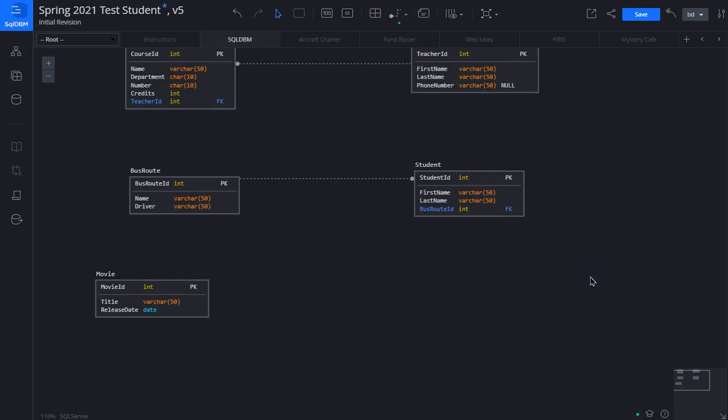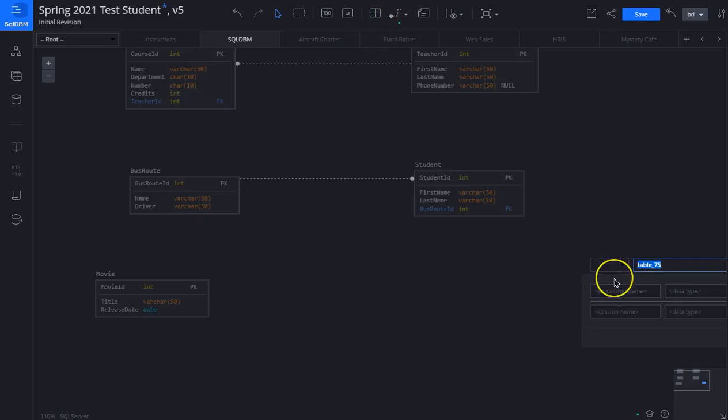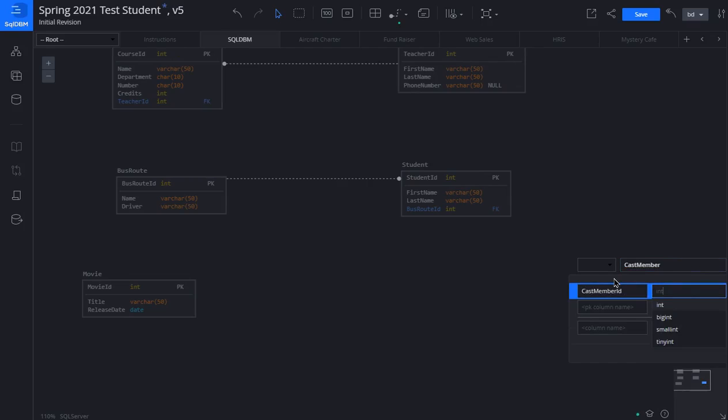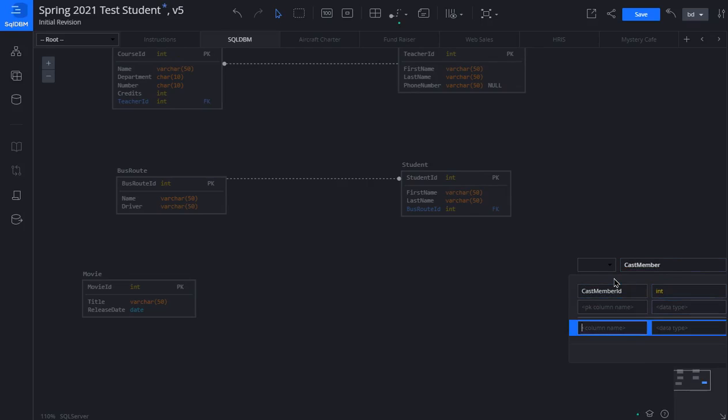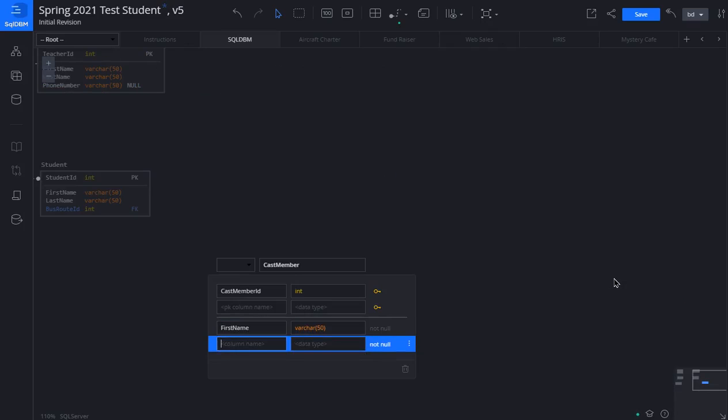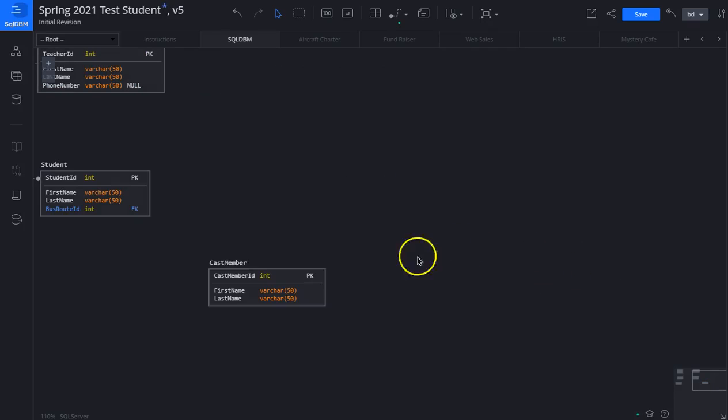Let's create a table over here, name it cast member. We'll give it a first name and a last name.